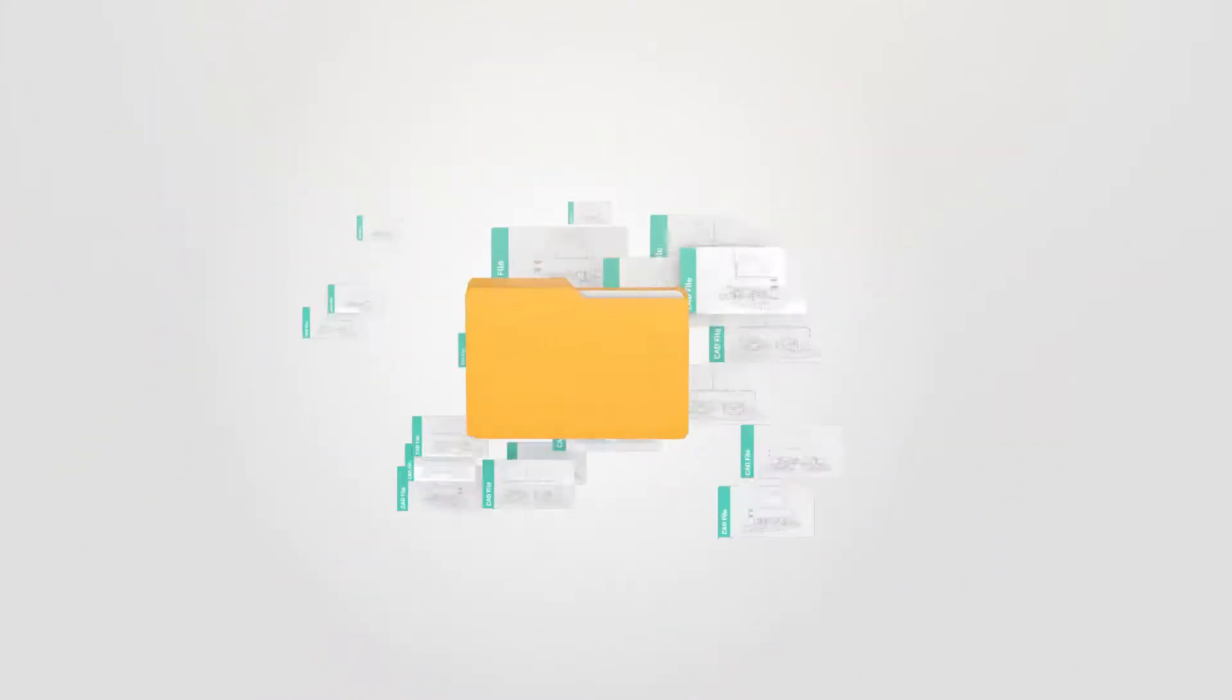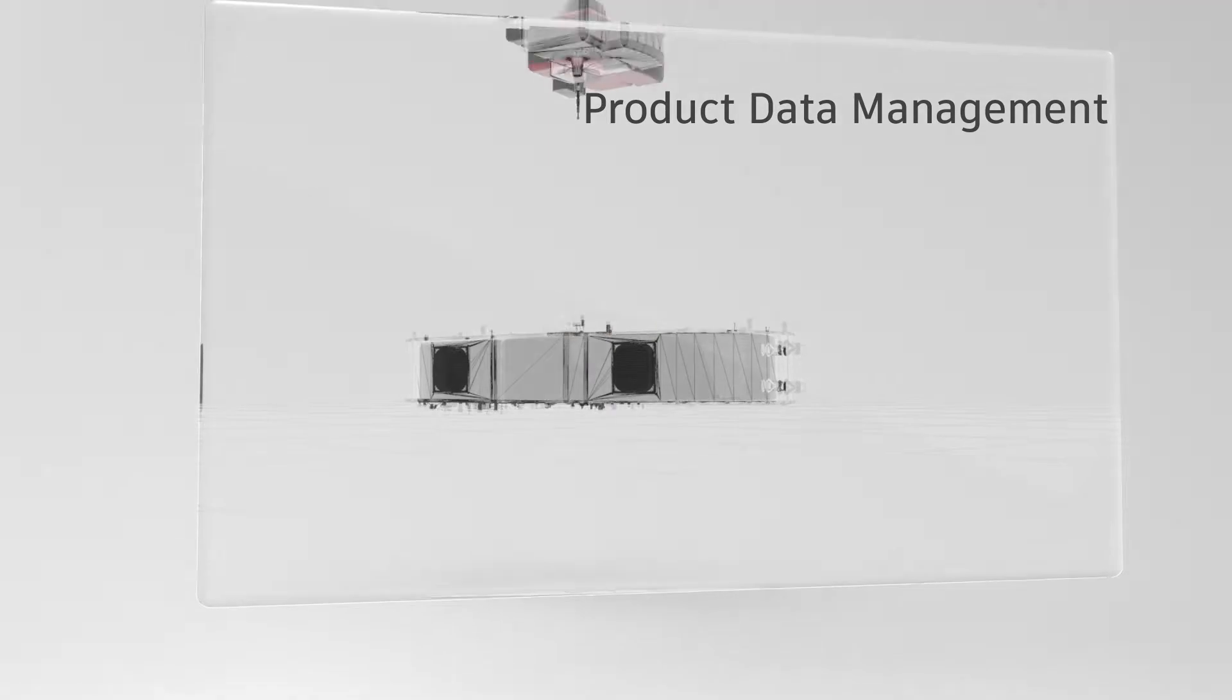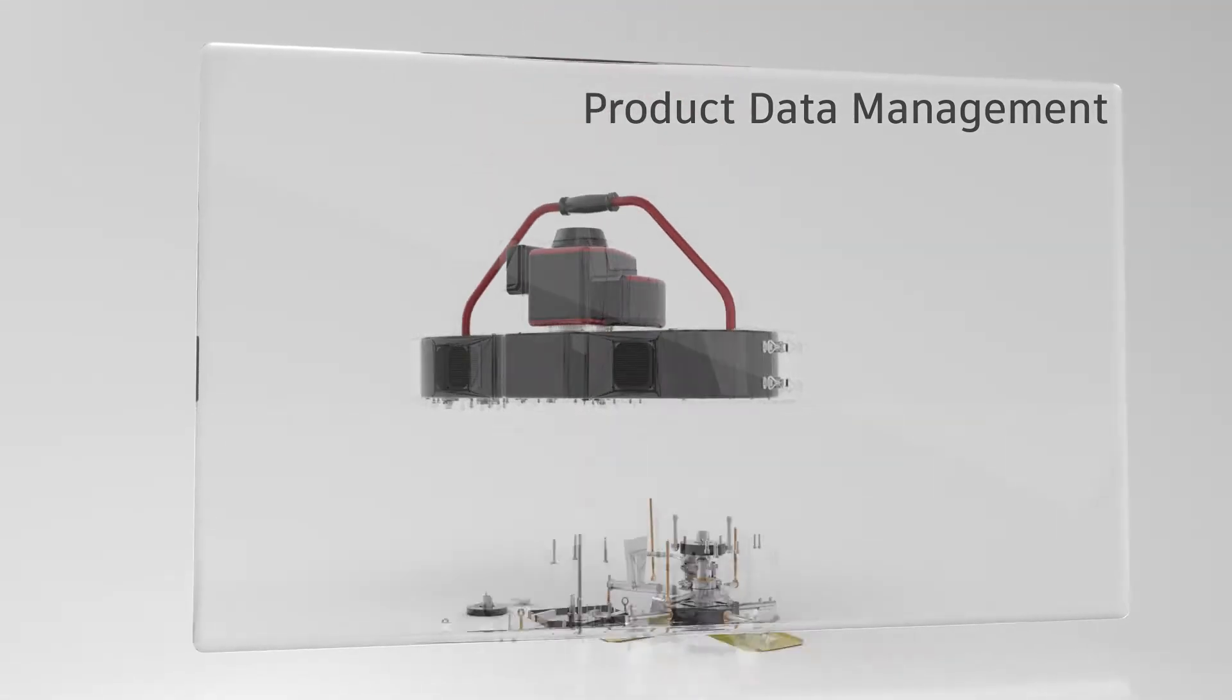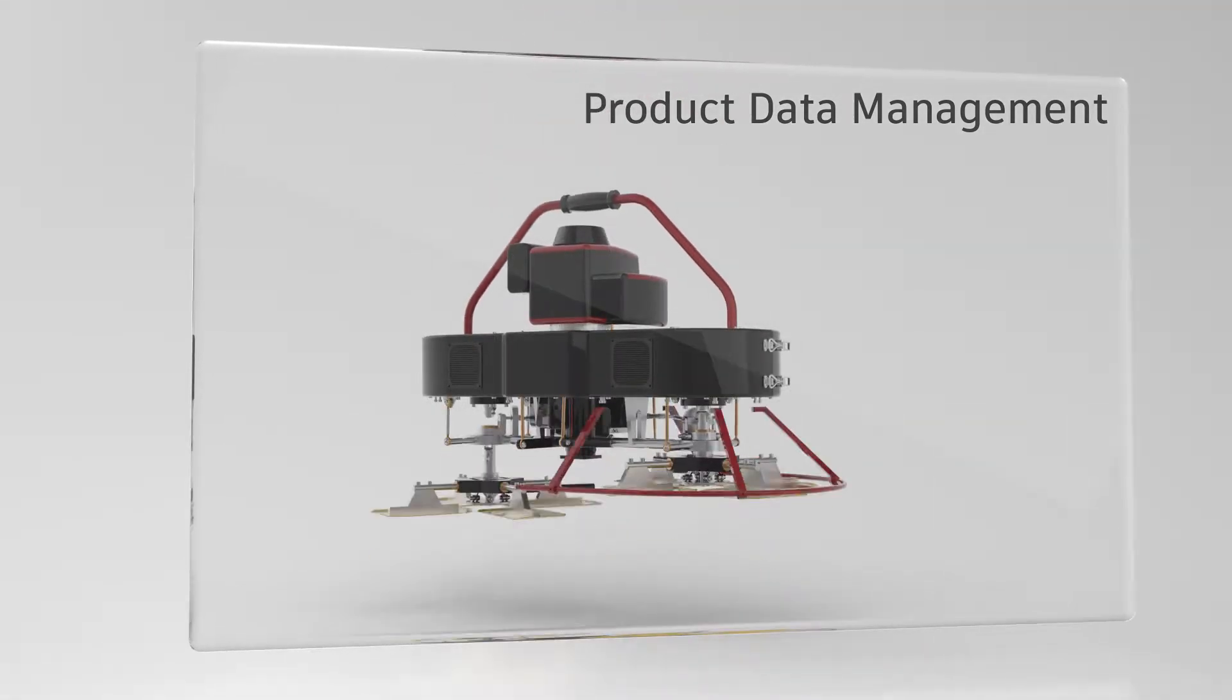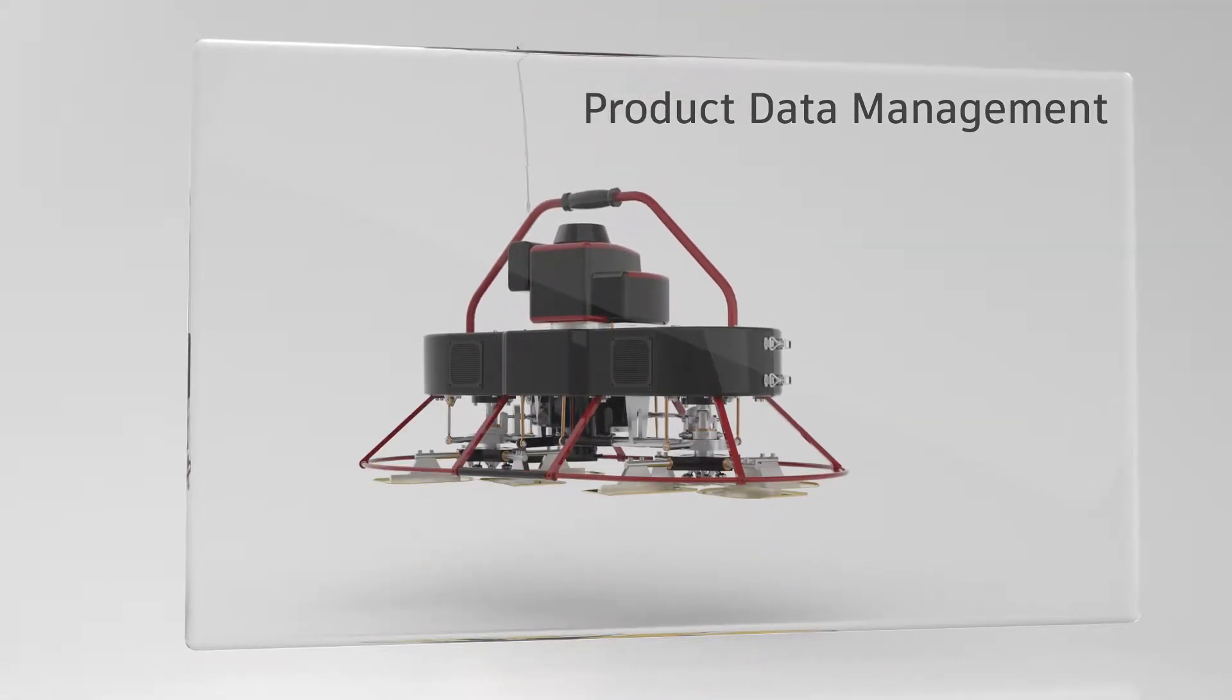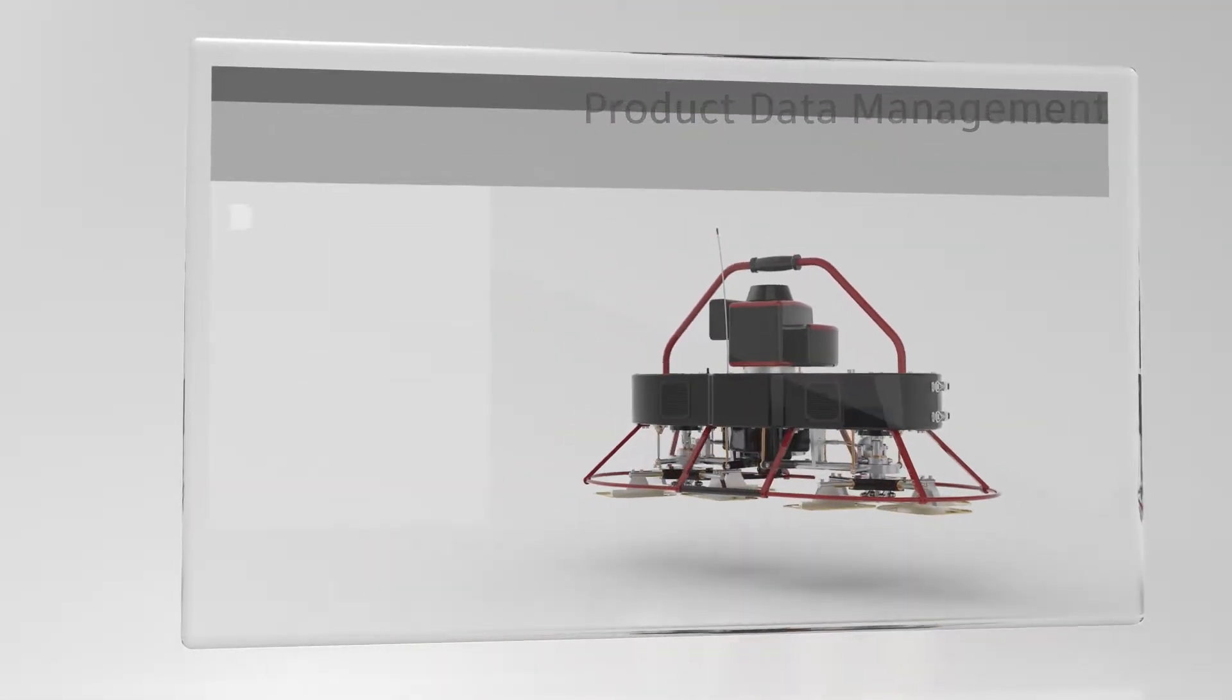So how can you cut through the chaos and get back to the real work? Vault is a product data management solution designed just for engineers.